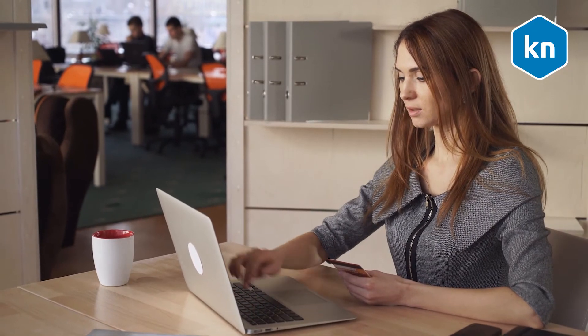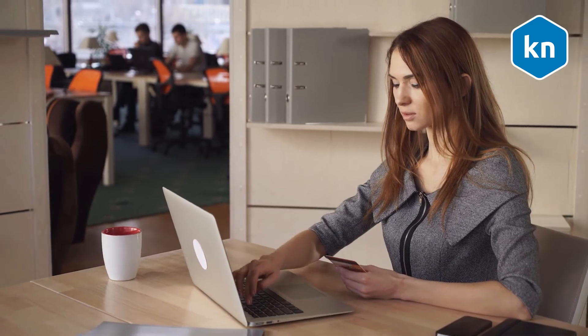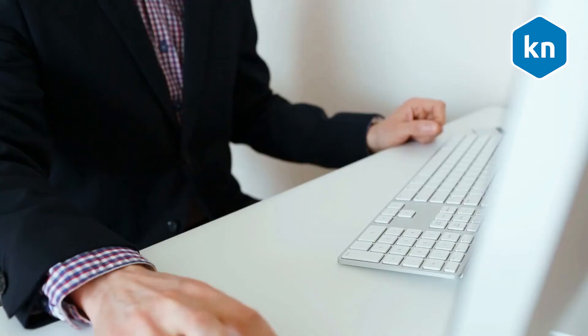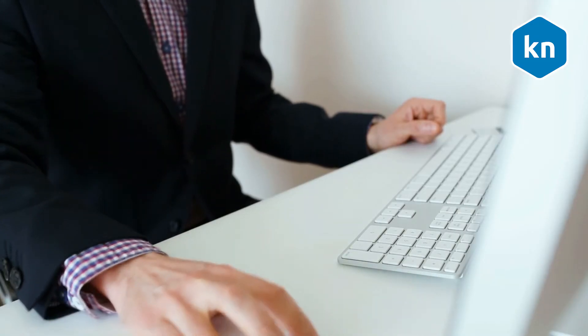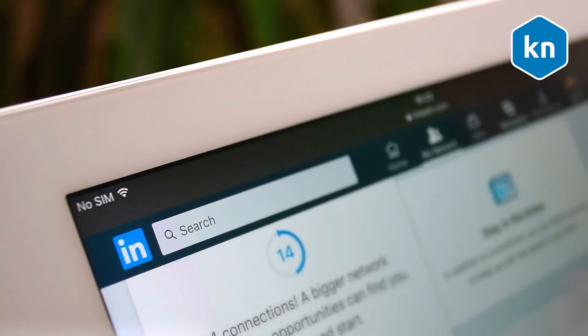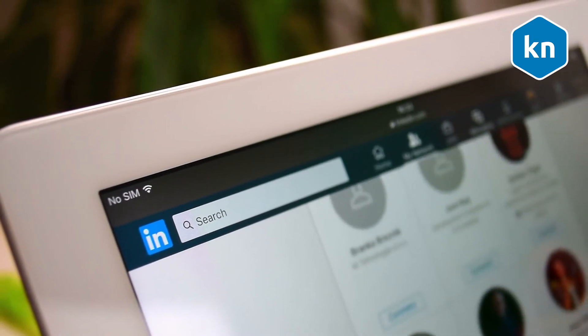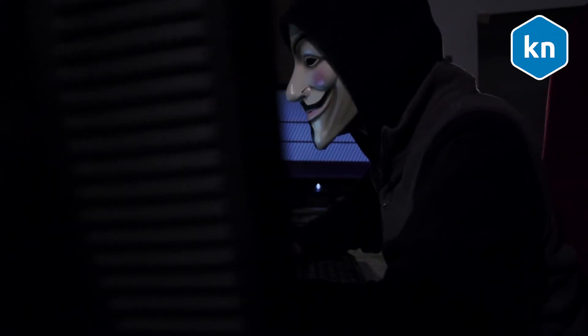Profile views will only be visible if visitors come to your page without browsing anonymously. The default is that when you visit someone, they will see your name listed in the 'Who's Viewed Your Profile' page. But LinkedIn gives you the freedom to browse profiles anonymously, with the downside that you will also become unable to see who has viewed your profile.